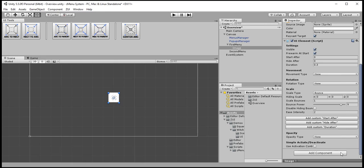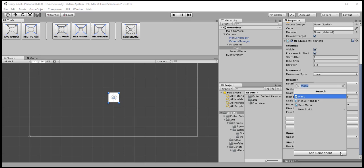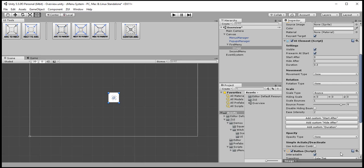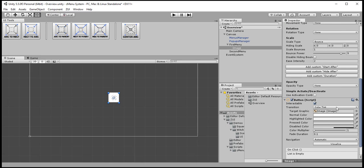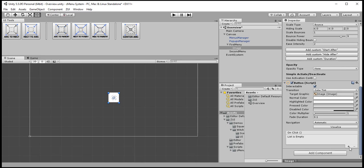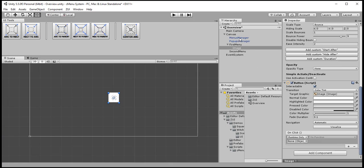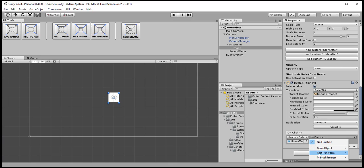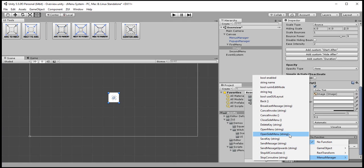For the sake of simplicity I'll make this image here act as a button by adding button component to it. Now the event that needs to fire on click is inside Menus Manager. So I'll drag Menus Manager GameObject here and go to Menus Manager script.